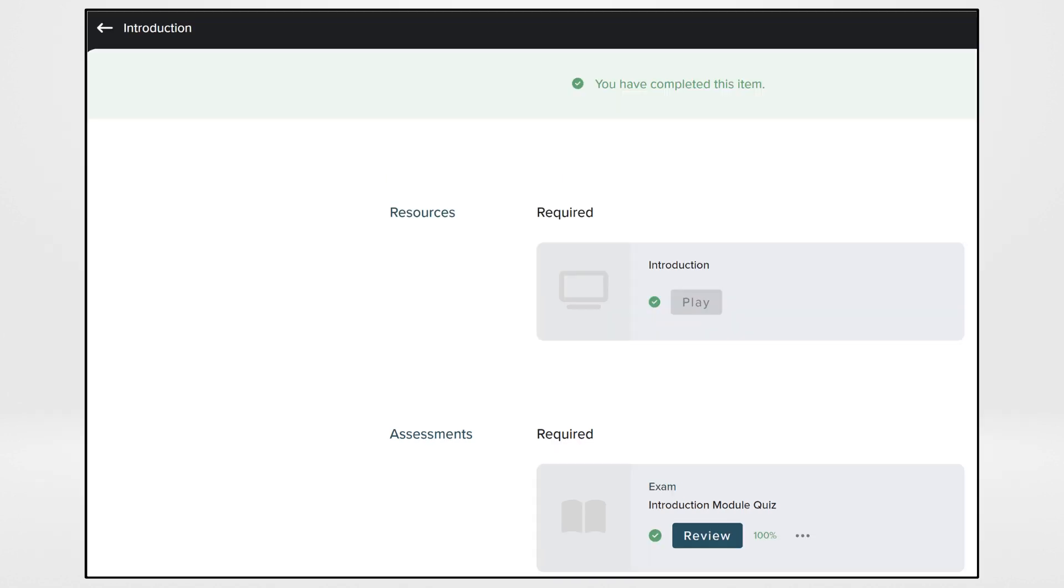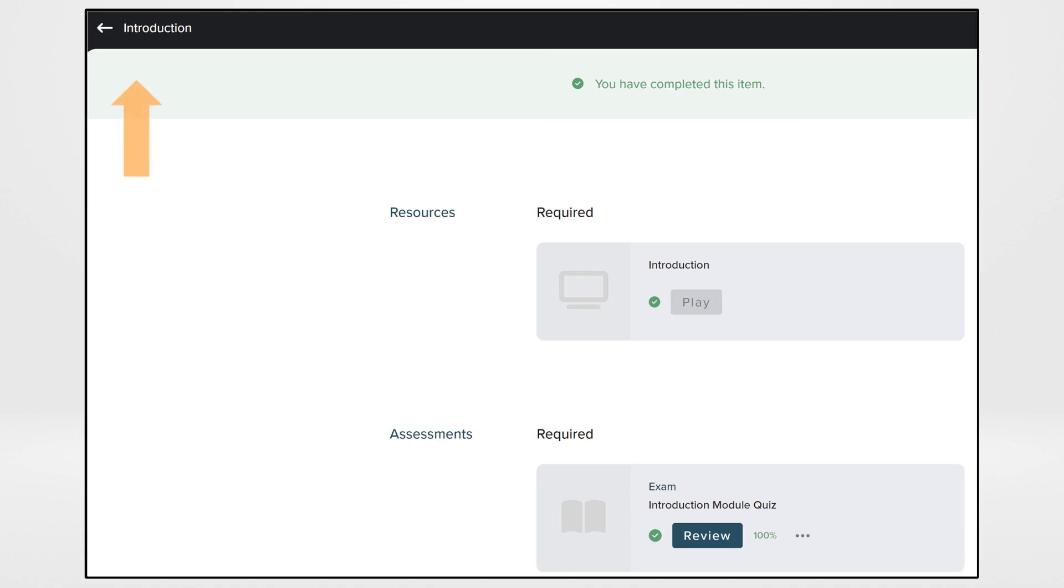When the exam has been completed successfully, there will be a message that the item has been completed. Click the arrow to go back to the My Training page.